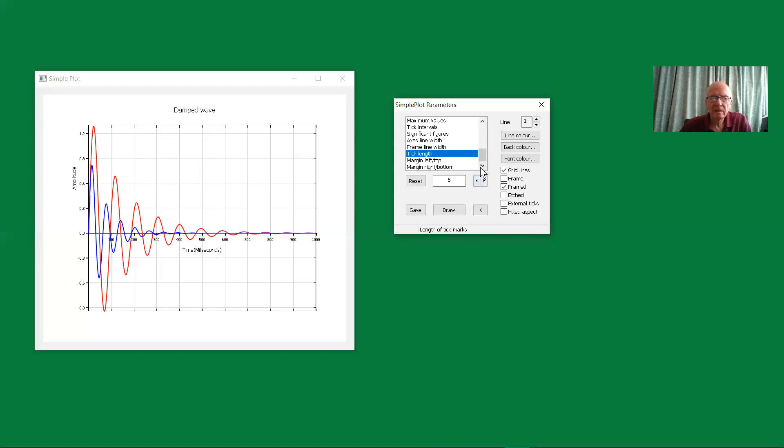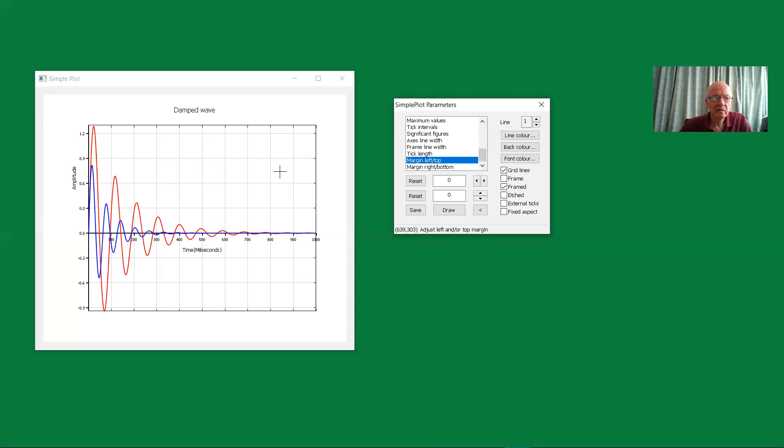And now, finally, you've got the margin, and these are left, right, top, and bottom margins, which can be adjusted by these two entries here.